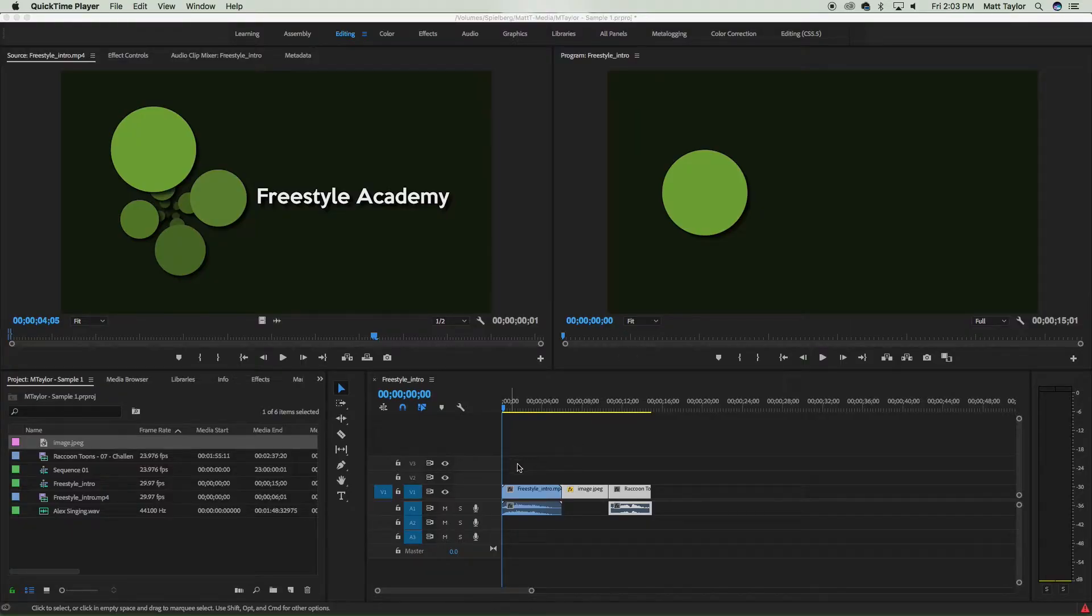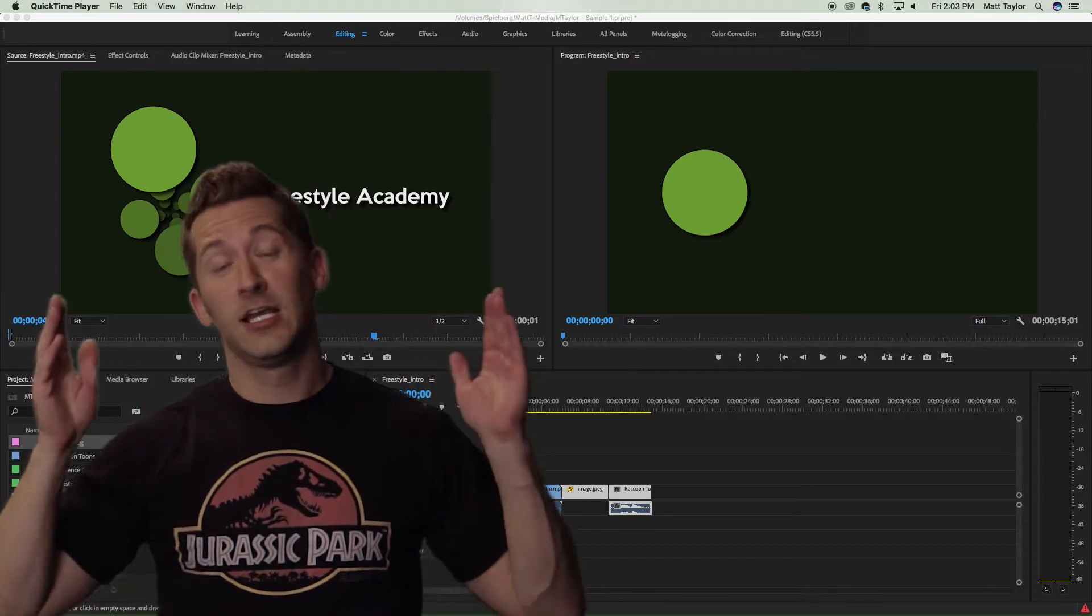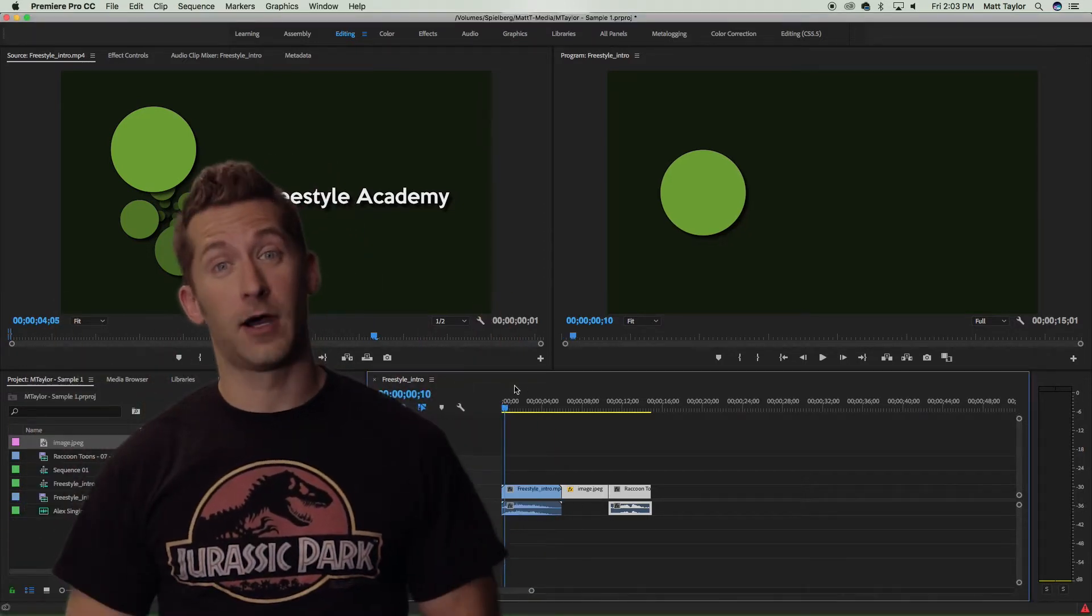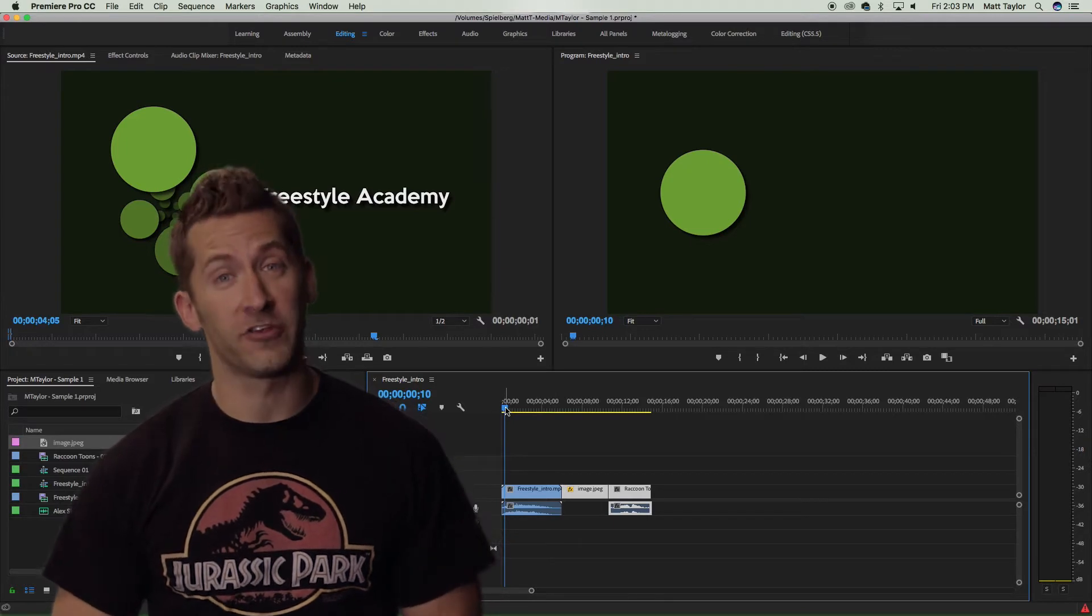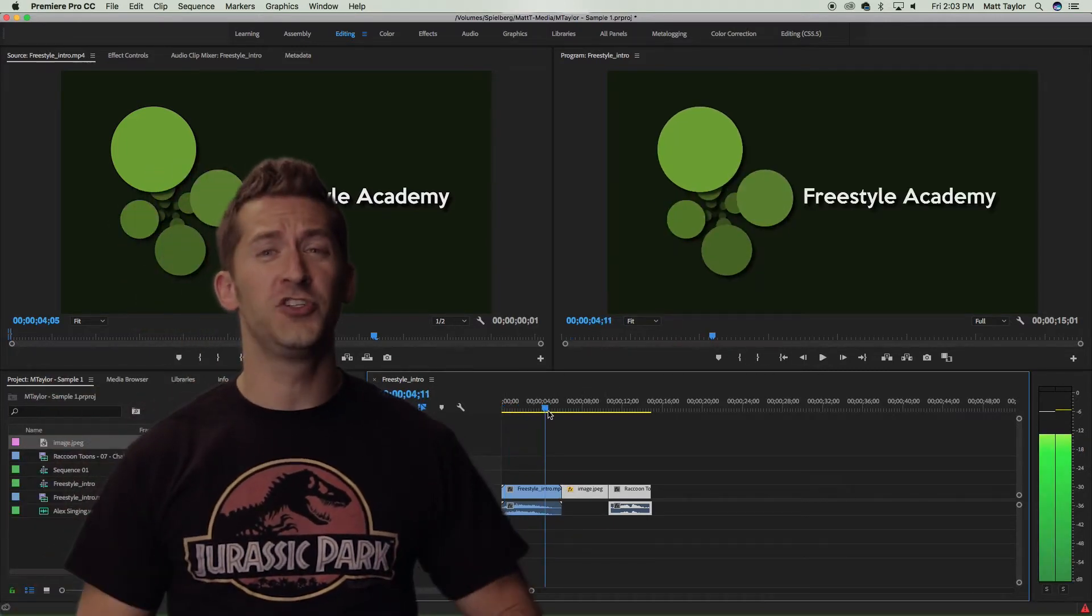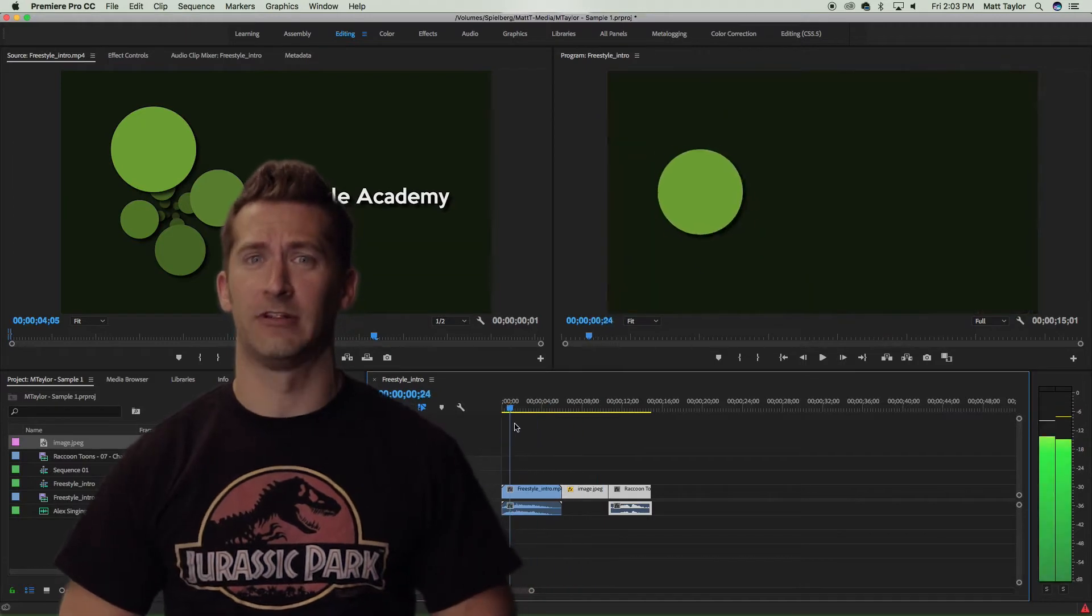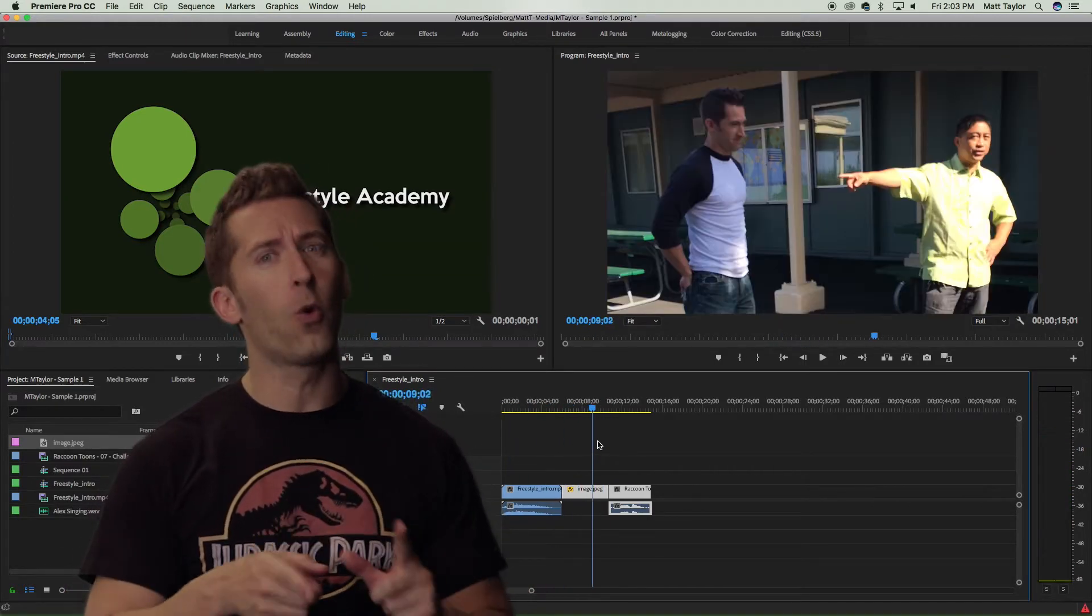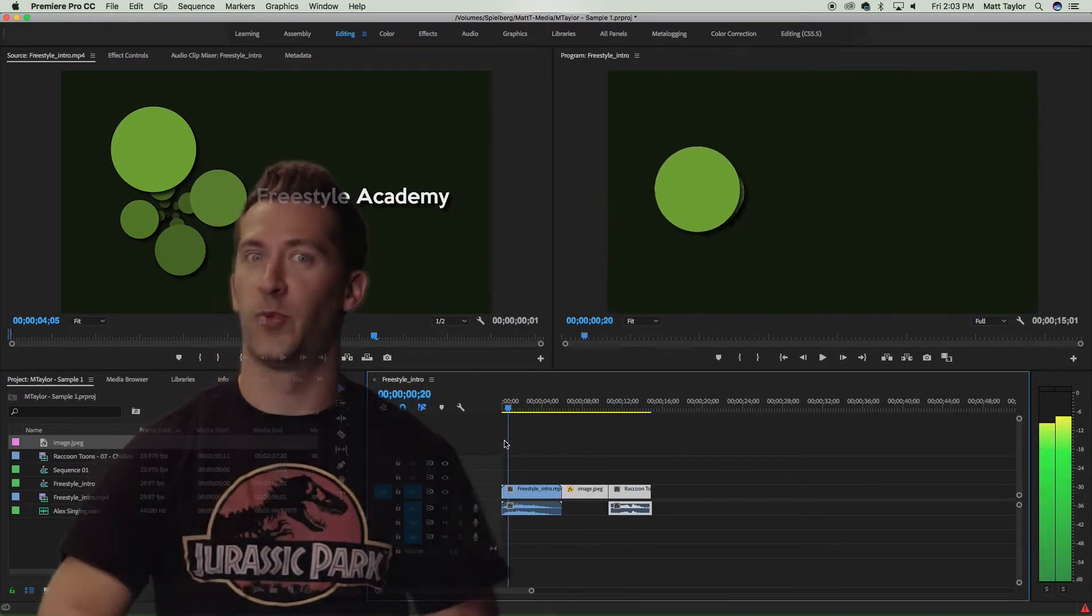You've completed an edit, and now it's time to learn how to export a video. The first thing you should do is watch everything in your program monitor. You'd be surprised how often you notice little mistakes or errors or cuts that you want to do just a little bit differently. Make sure you watch it one last time before you're ready to export.